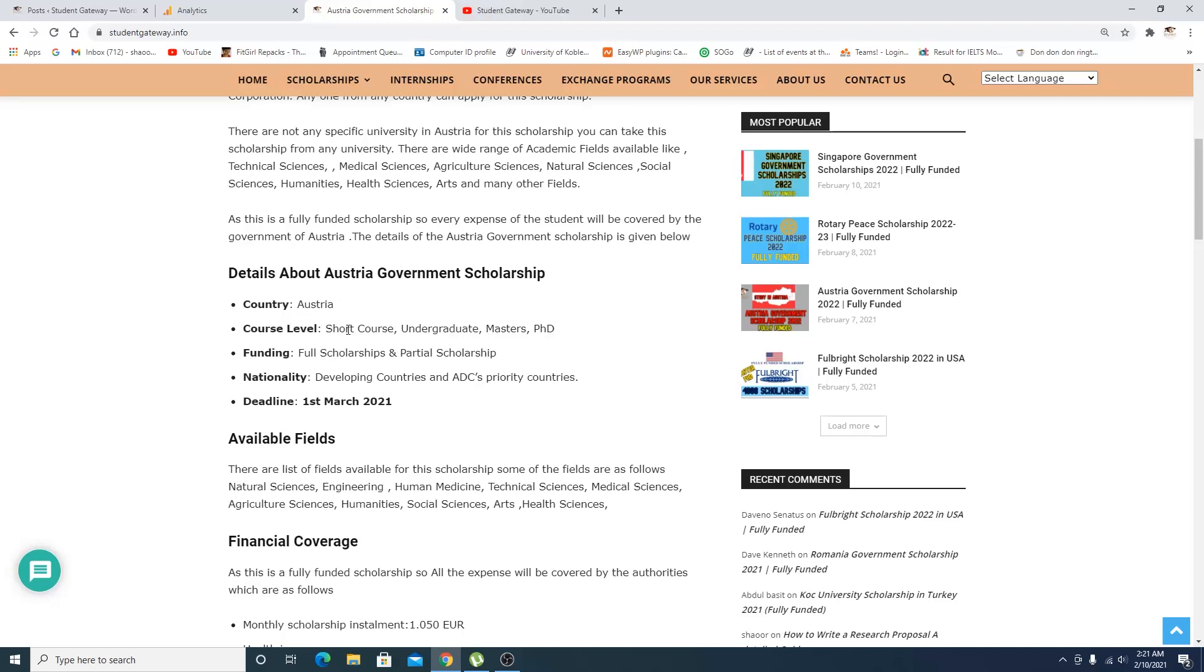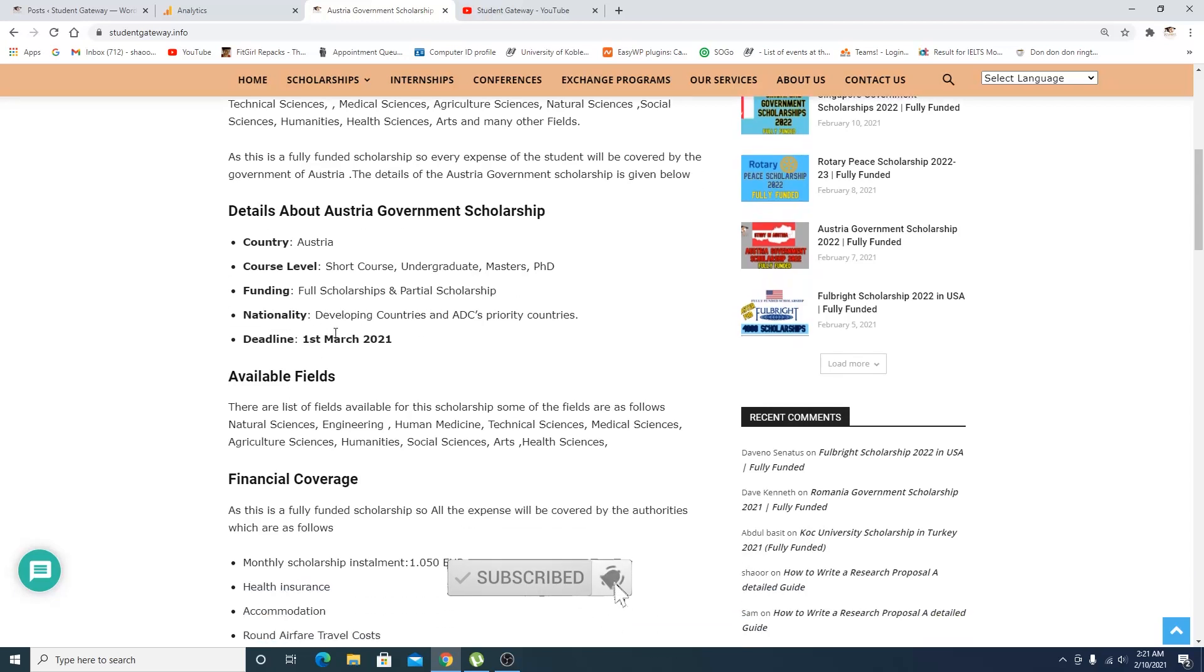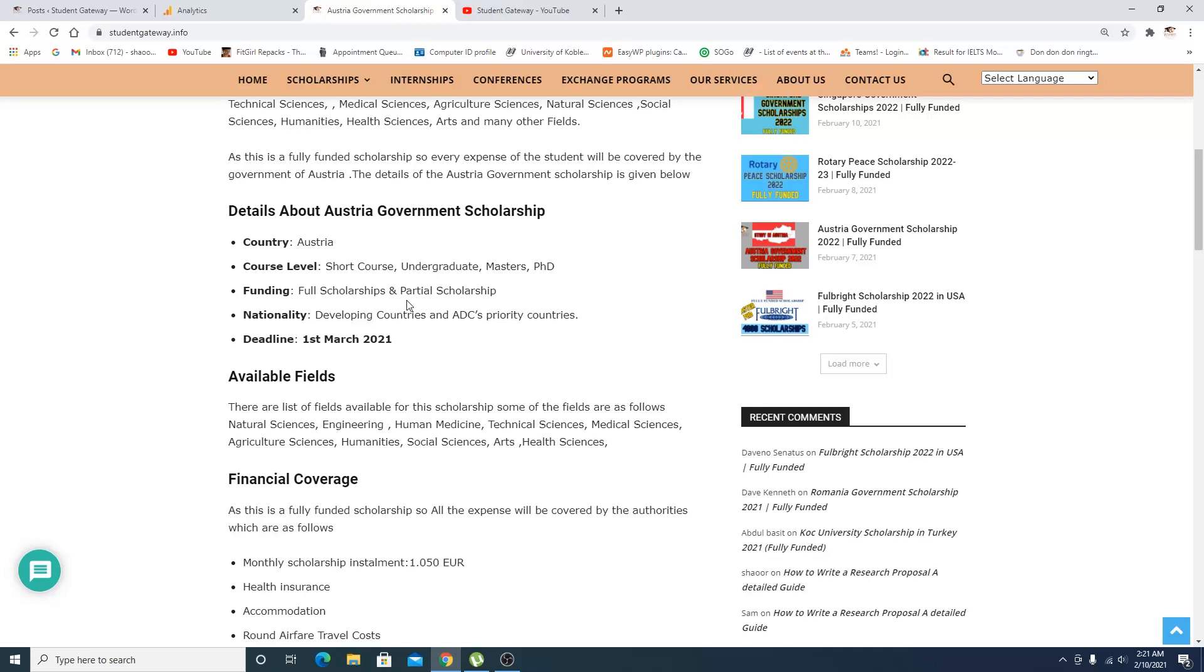These are the details: you can go for short course, undergraduate, masters, or PhD depending on what you want. They are offering full scholarship and partial scholarships. This is available for development countries and ADC priority countries. Basically, if you are from Austria and watching this video, you cannot apply to this scholarship. But if you are outside the region of Austria, from anywhere almost, you can apply.